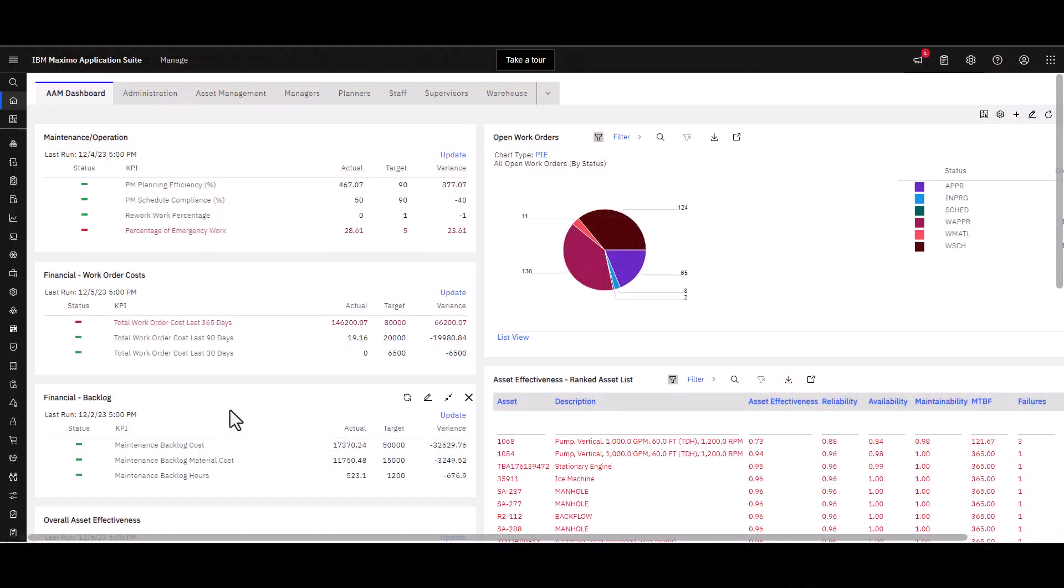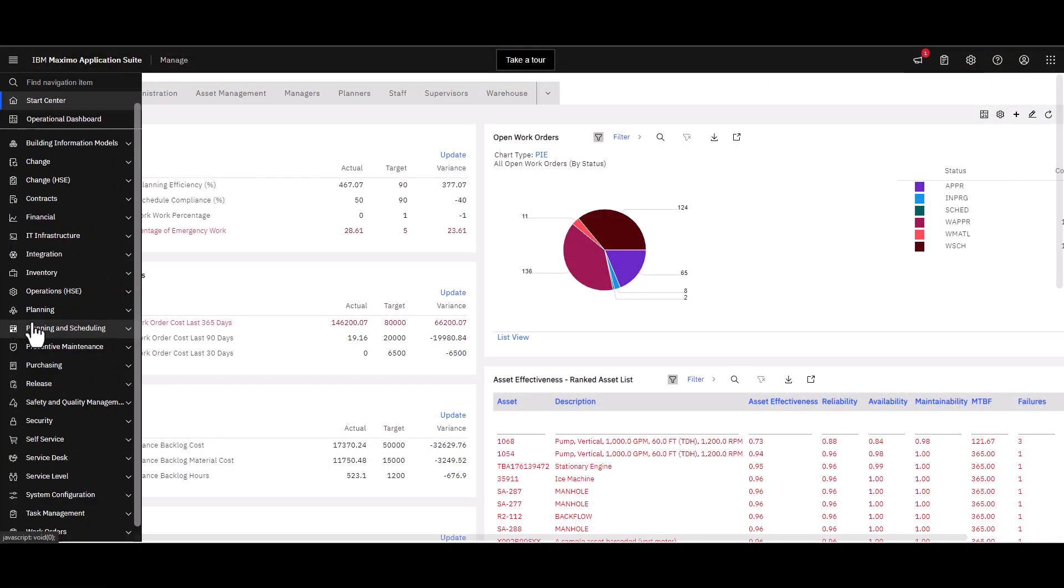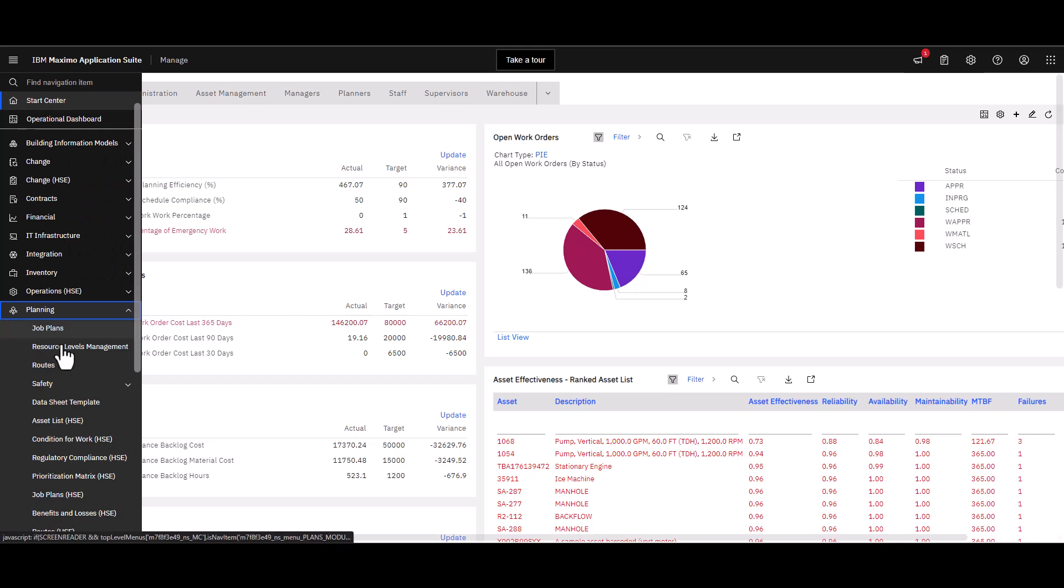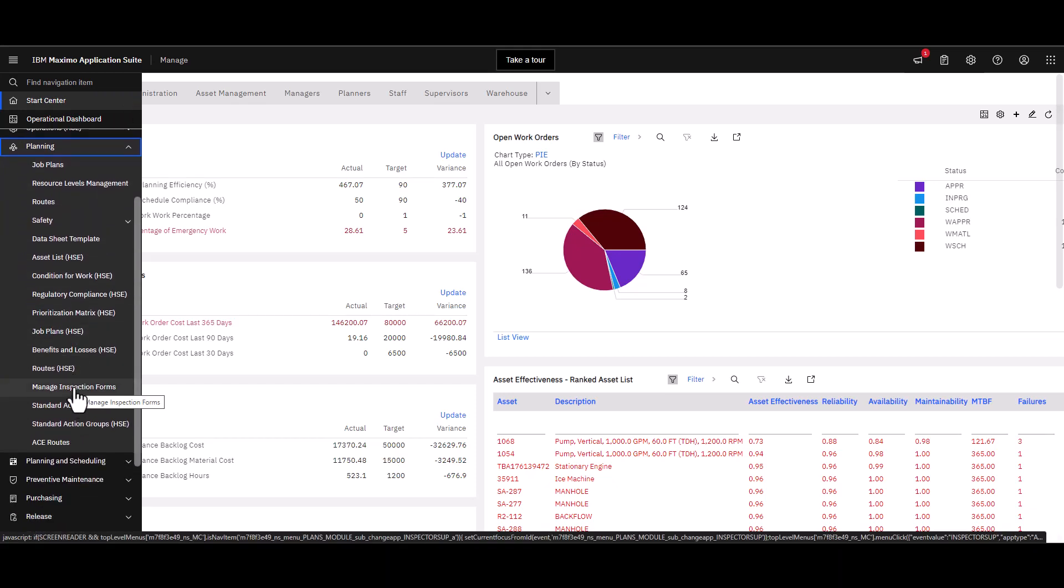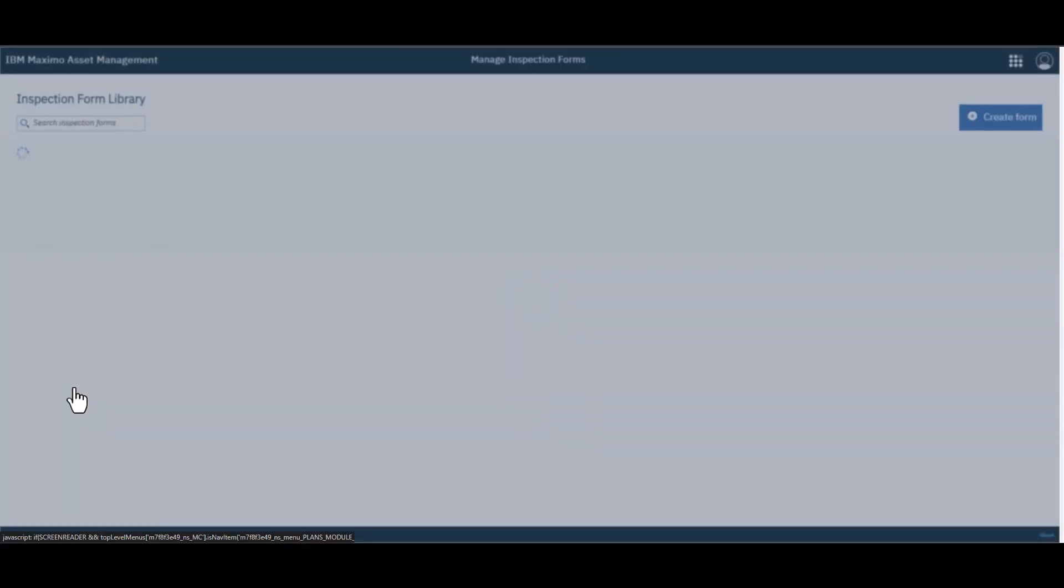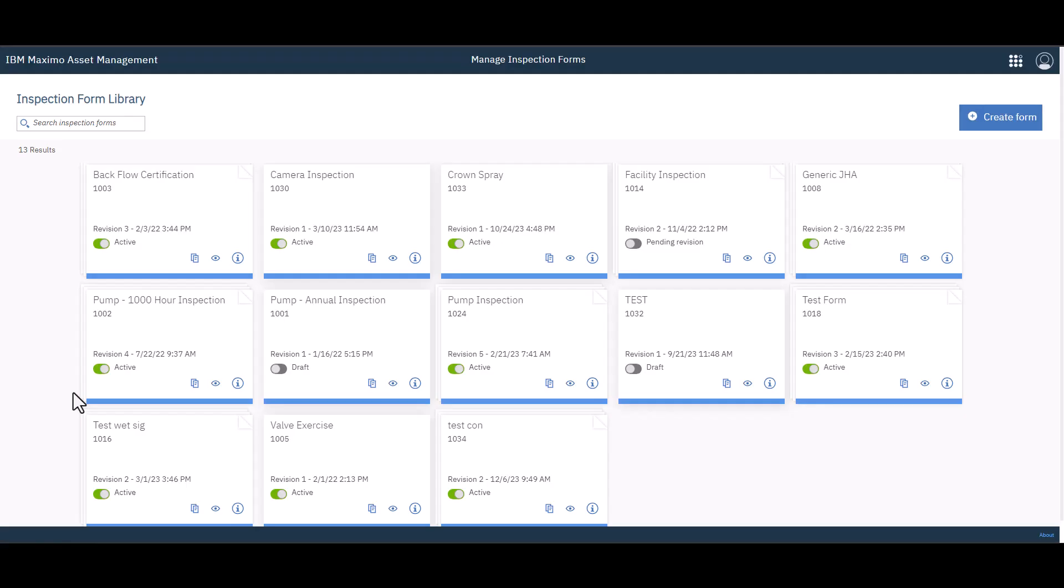Okay, so Manage is open and we are going to go to Planning and then roll down to Manage Inspection Forms. And then we're just going to go ahead and create a new form over here on the right.